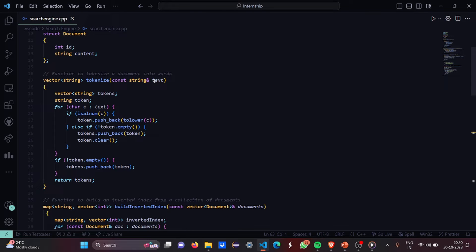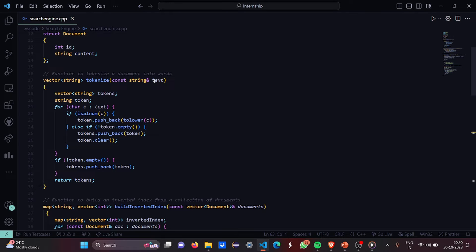Then we are going to run a for each loop where the character c begins from 0 and goes till the length of the text. Then we are going to check a particular condition. If it is present in the document, then as vector we are going to push back to the lower case.